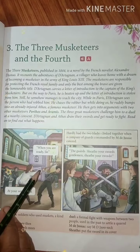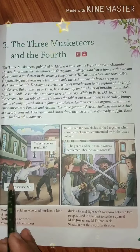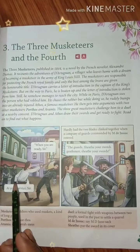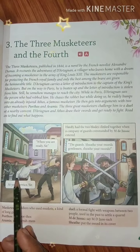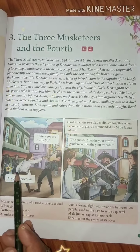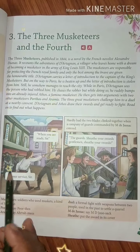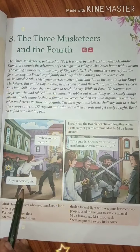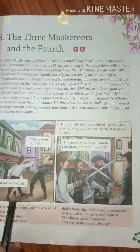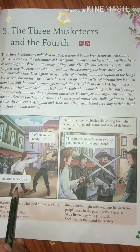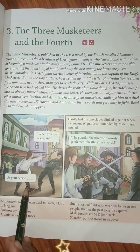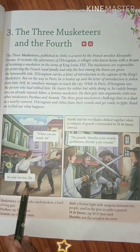Alexandre Dumas was born on July 24, 1802 in Villers-Cotterêts, France. He adopted the last name Dumas from his grandmother, a former Haitian slave. He died on December 5, 1870 in Villers-Cotterêts, France.